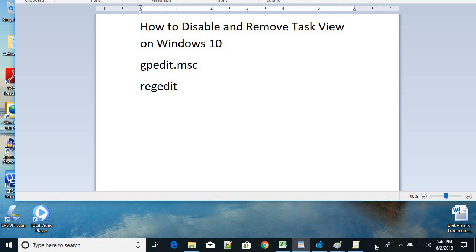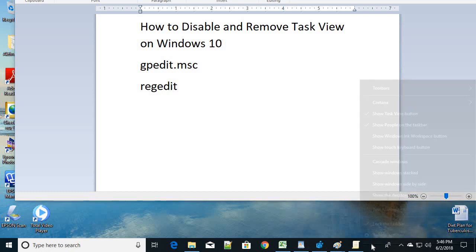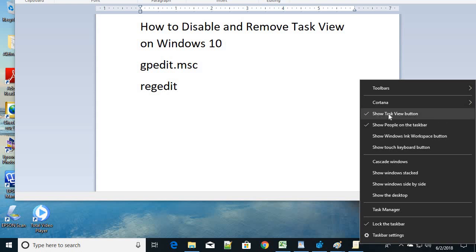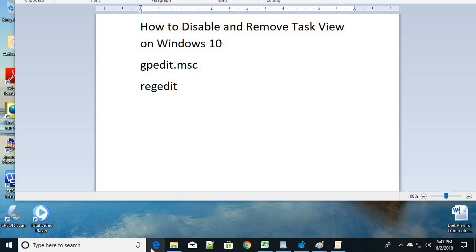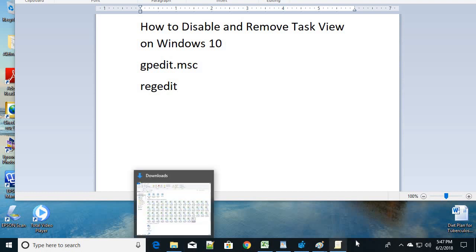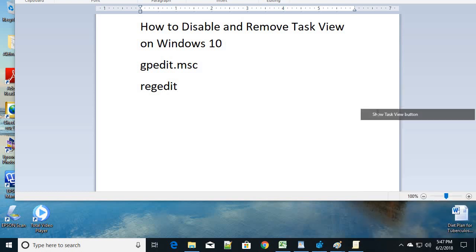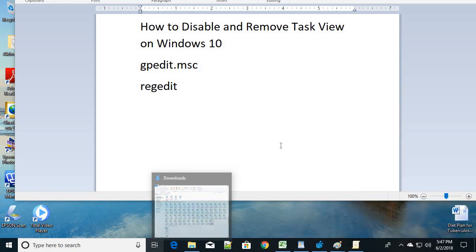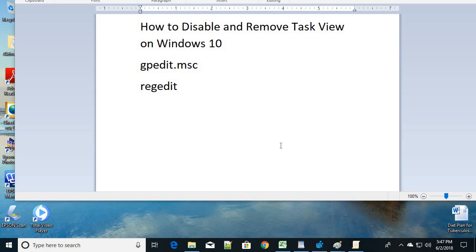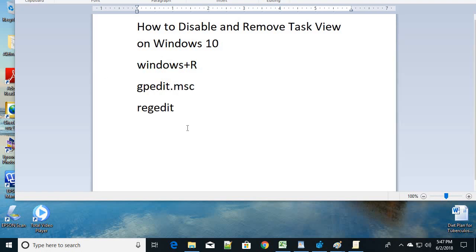The first easy way: somewhere in the taskbar, give a right-click and you can see the Task View button option — just uncheck this and it's gone. If you want it back, just check it once again and it will come back. However, this is not a permanent solution, so let's go with the second step.